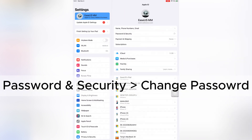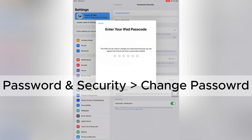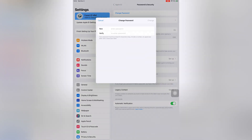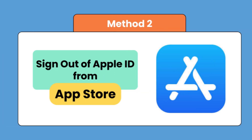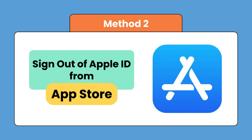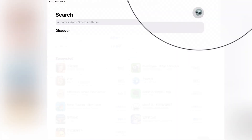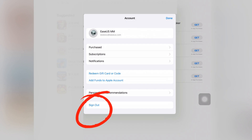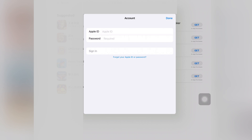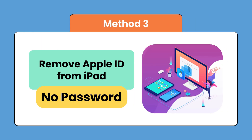You can also tap 'Password and Security' to change the Apple ID password. If you just want to download and install apps with another Apple ID, you can sign out of your current account from the App Store. Go to the App Store, tap your avatar at the top right of the screen, and tap 'Sign Out.' This method doesn't require your Apple ID password, so it's easy to sign in with another account.